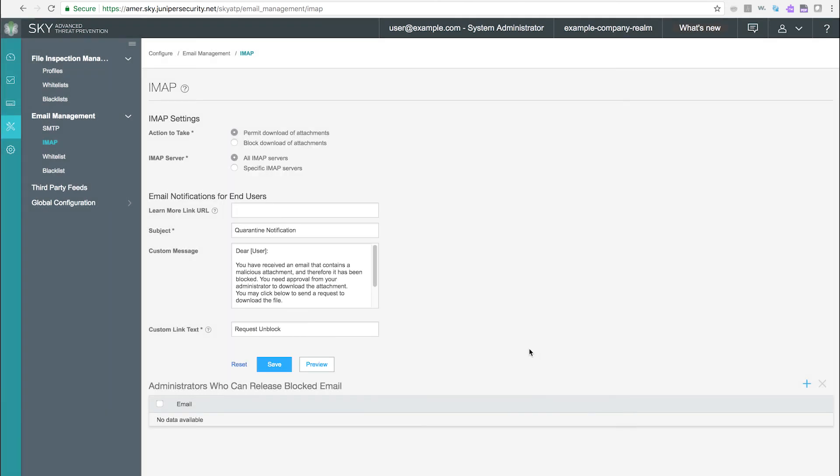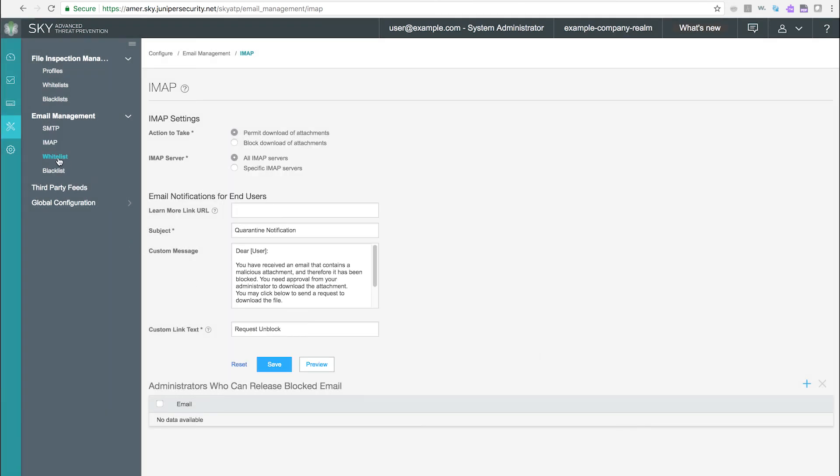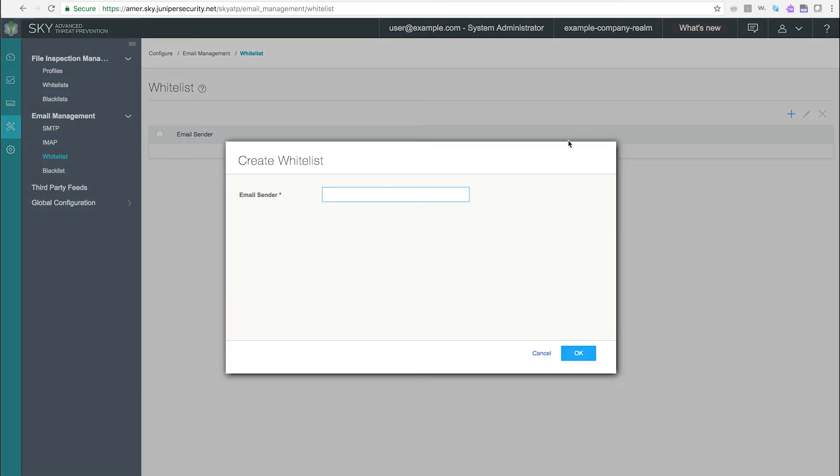Use the whitelist page to configure custom email whitelists using sender email addresses. If a sender's email address matches the whitelist, that email is allowed through without any scanning.